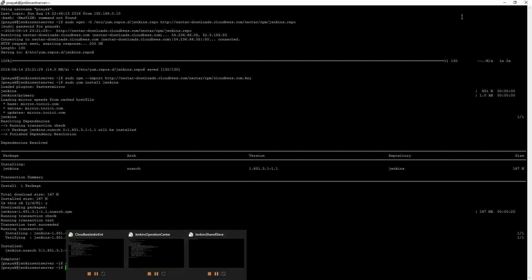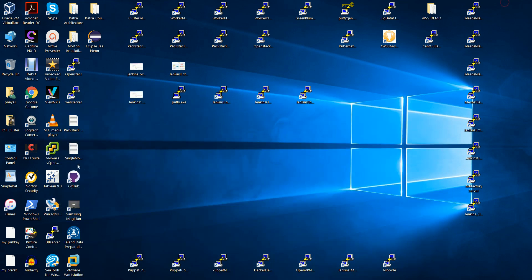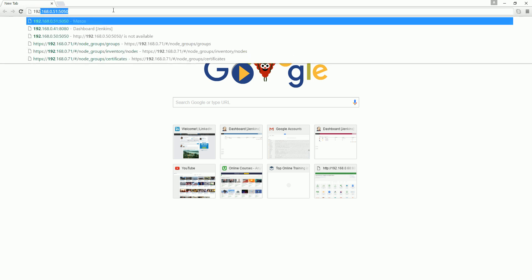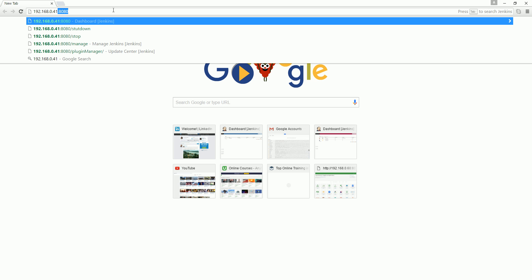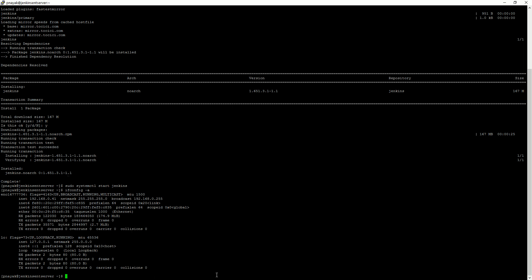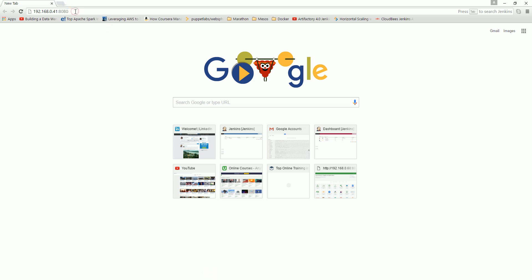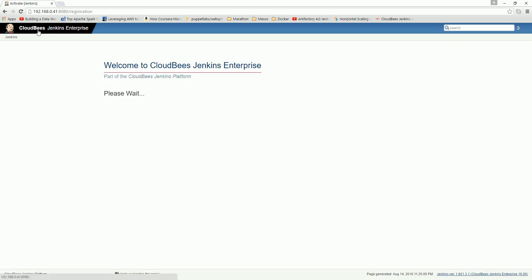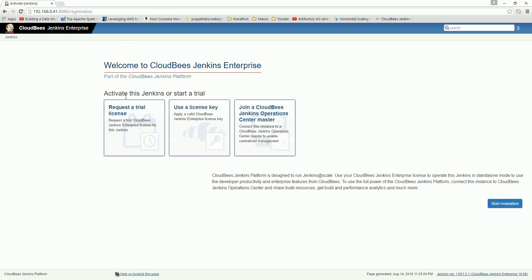Our Jenkins has started. Open a browser and go to IP 192.168.0.41 — this is our enterprise server. You can see the CloudBees Jenkins Enterprise welcome page is accessible.